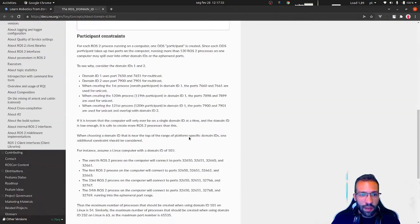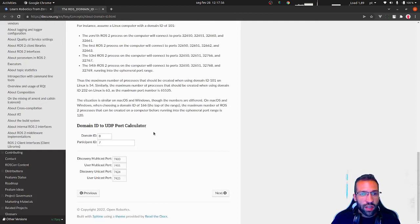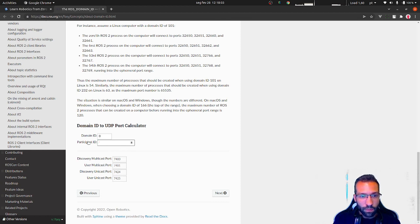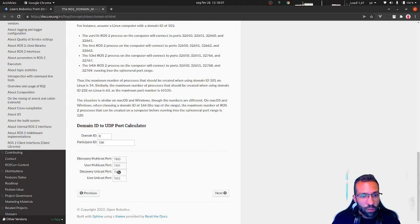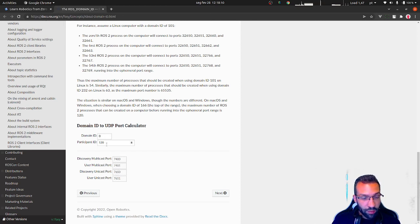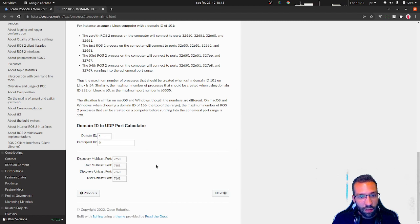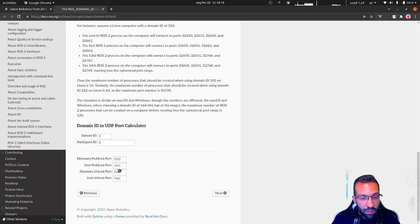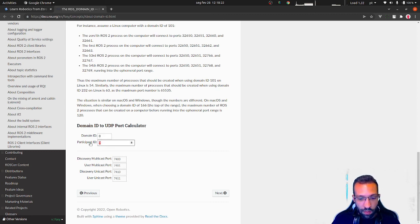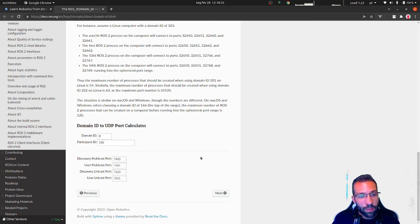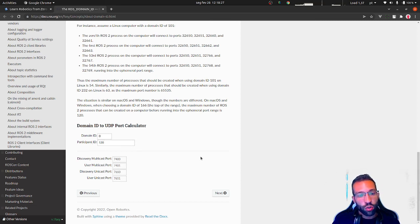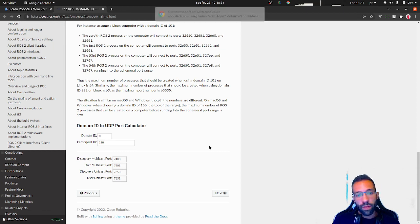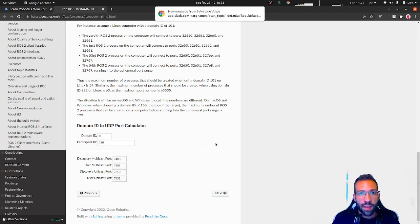Also pay attention to the limits of agents. You can use the calculator here. Domain ID equals to zero. If you have the participant 120, the port number will reach 7600. Then if you go to the next domain, this is more or less the same number you are going to have here, 7660. You're going to be careful about this, so you don't collide in a number of the ports when you work with multiple ROS environments and isolating them.